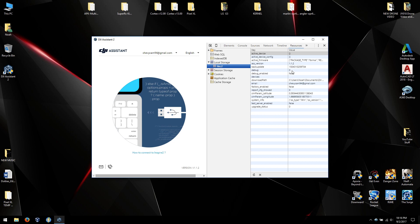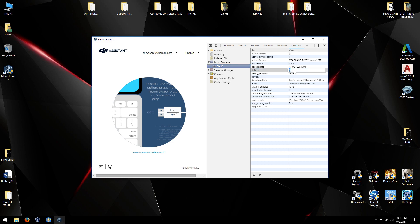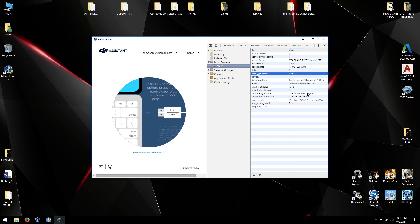Now what we're going to do is this line and this line both need to be changed. So debug becomes one. Hit enter when you're done, by the way. And debug enabled is true. Hit enter.